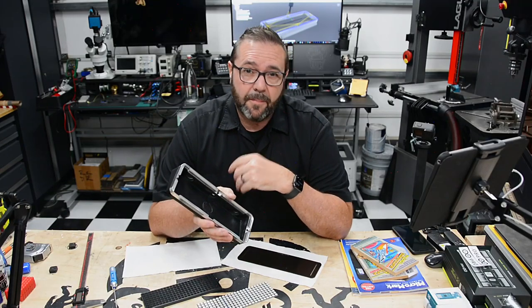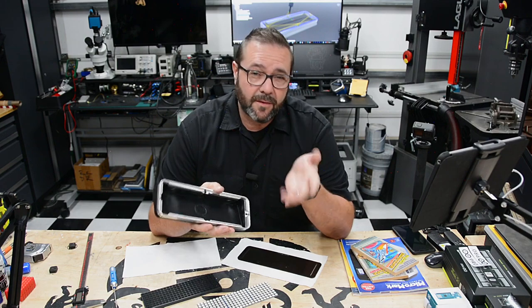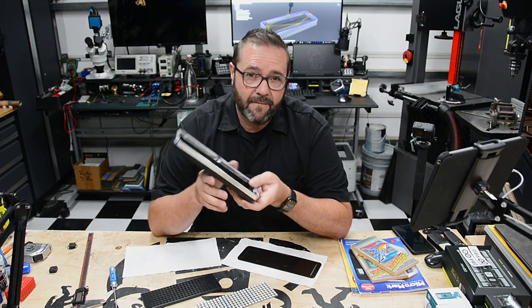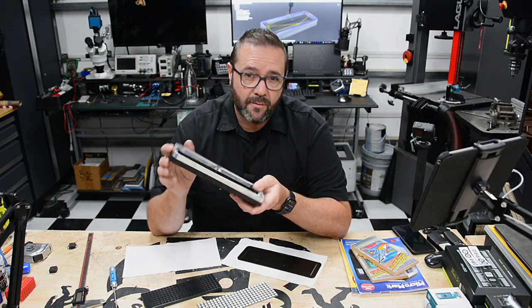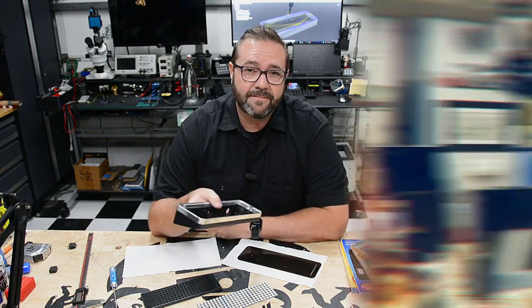In today's video we're following up on the Poncade project. We'll be walking through all the steps to manufacture all the parts that we designed in the last video. Stick around.